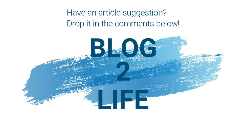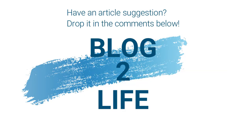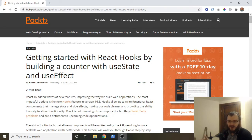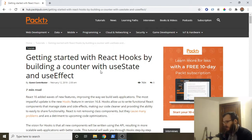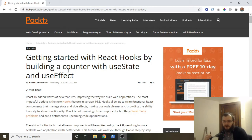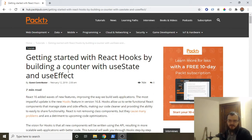Hi everyone! I'm starting a new series where we take people's blog articles that they write and bring them to life with code in video tutorial form. If you'd like to see your article featured, or you have an article you want to see featured in this series, please just drop a link down in the comments below and I'll get to as many as I can.